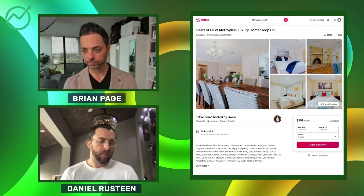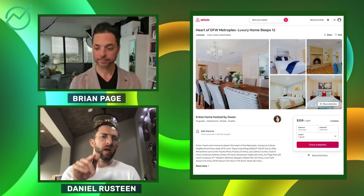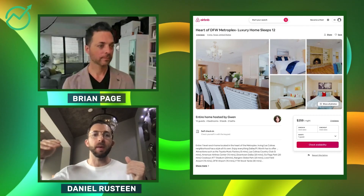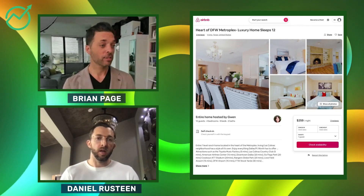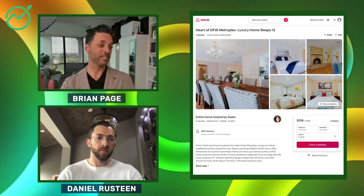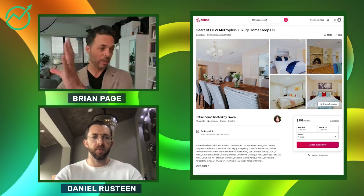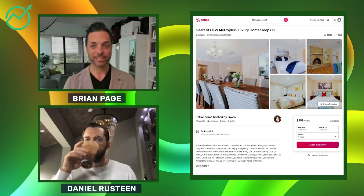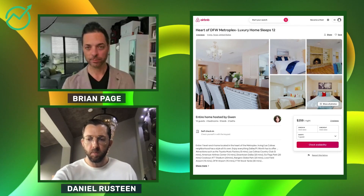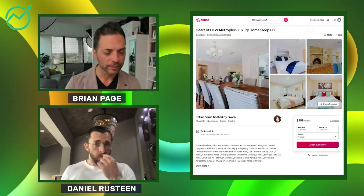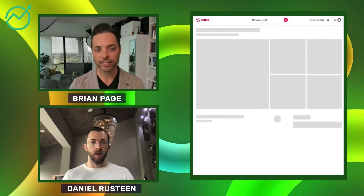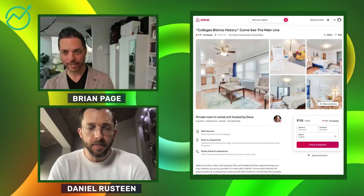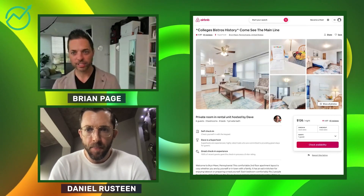There's another exception: if there's a big conference coming up, like South by Southwest, you can put that in the title because people will be searching for it. South by Southwest is huge and people would put that in the title. All right, let's go to another one. This is good stuff. Let's go over to Dave — okay, here we go. This is in Pennsylvania. 'Colleges, bistros, history — come see the main line.' Tell me what you think here.